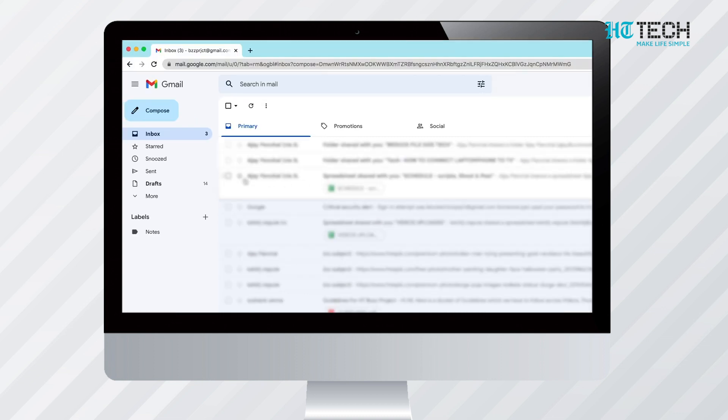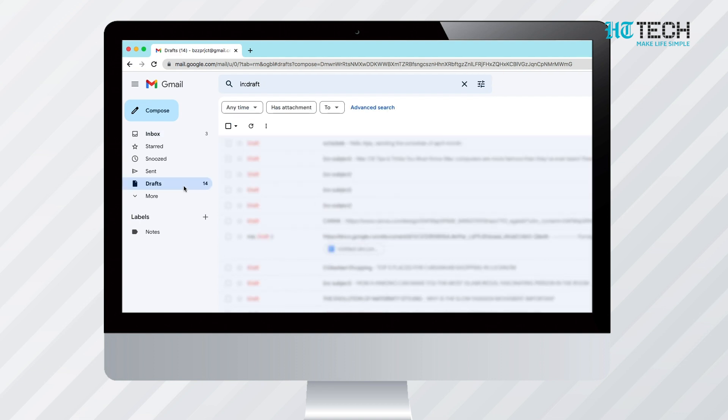Question is: where will that message go? It will be opened as a draft. You have to click Draft and you will be able to see that very message.